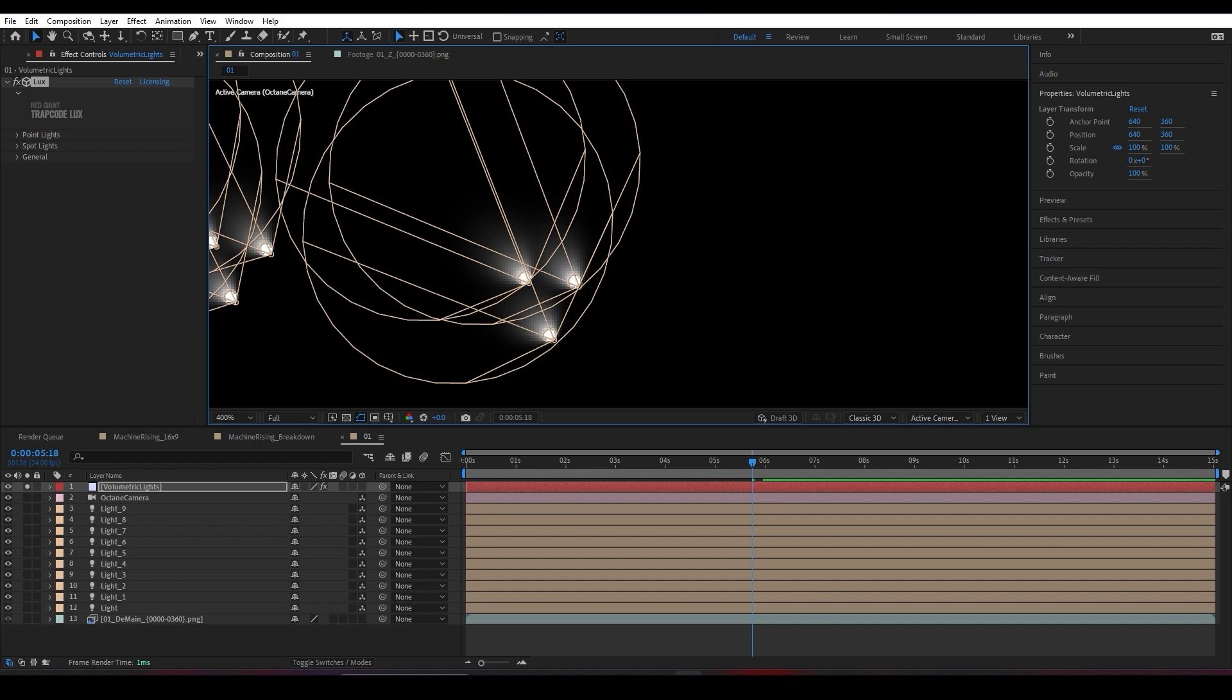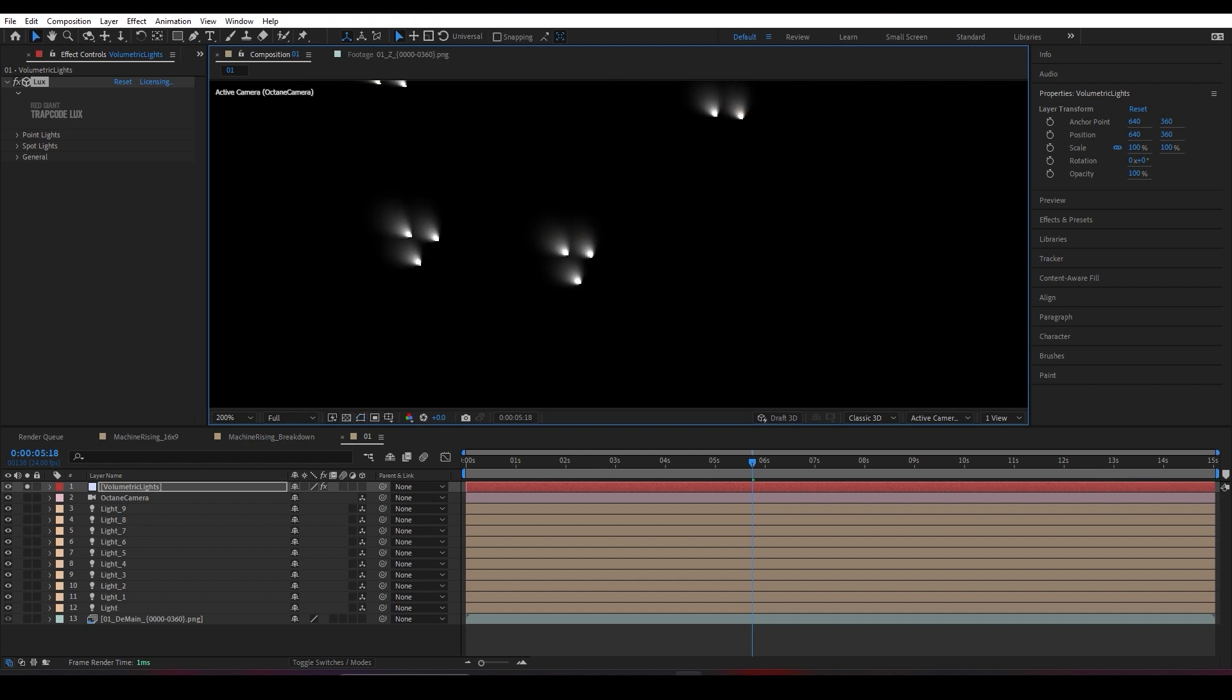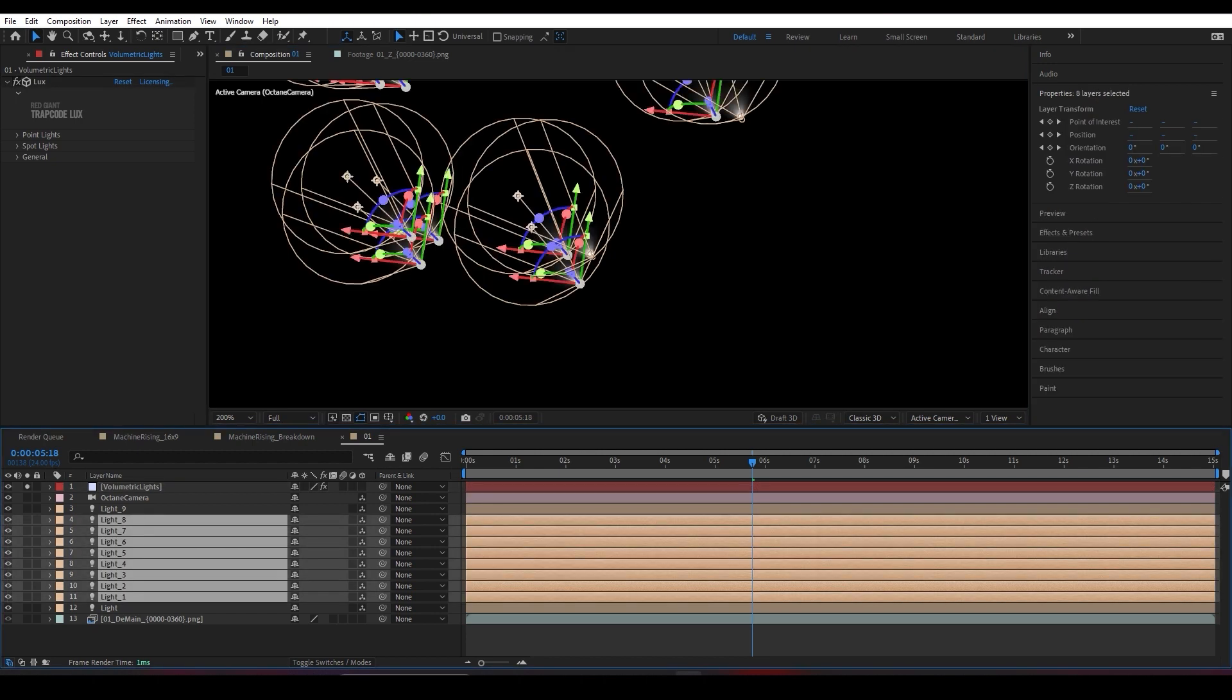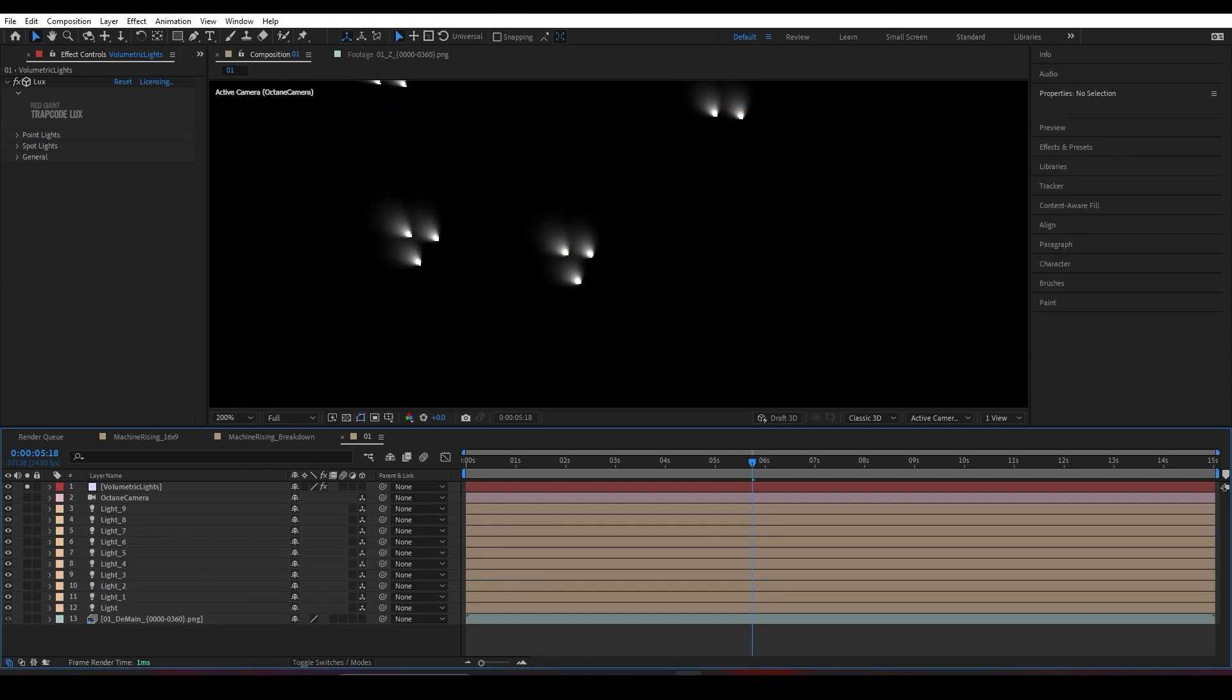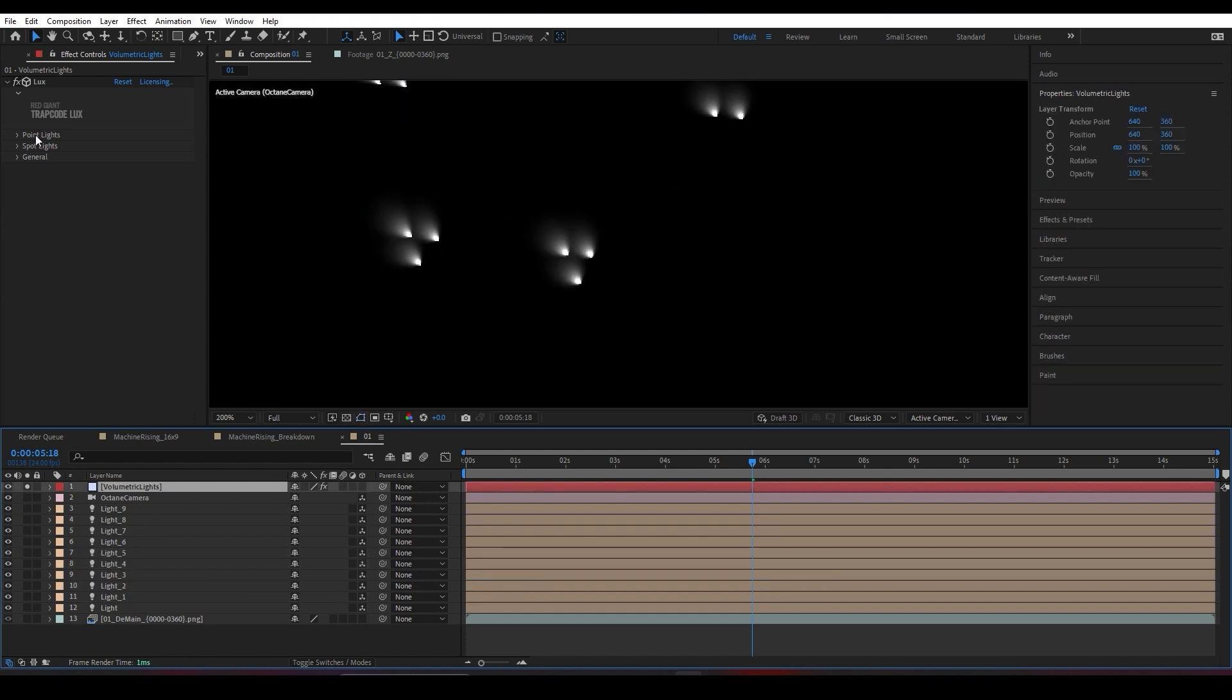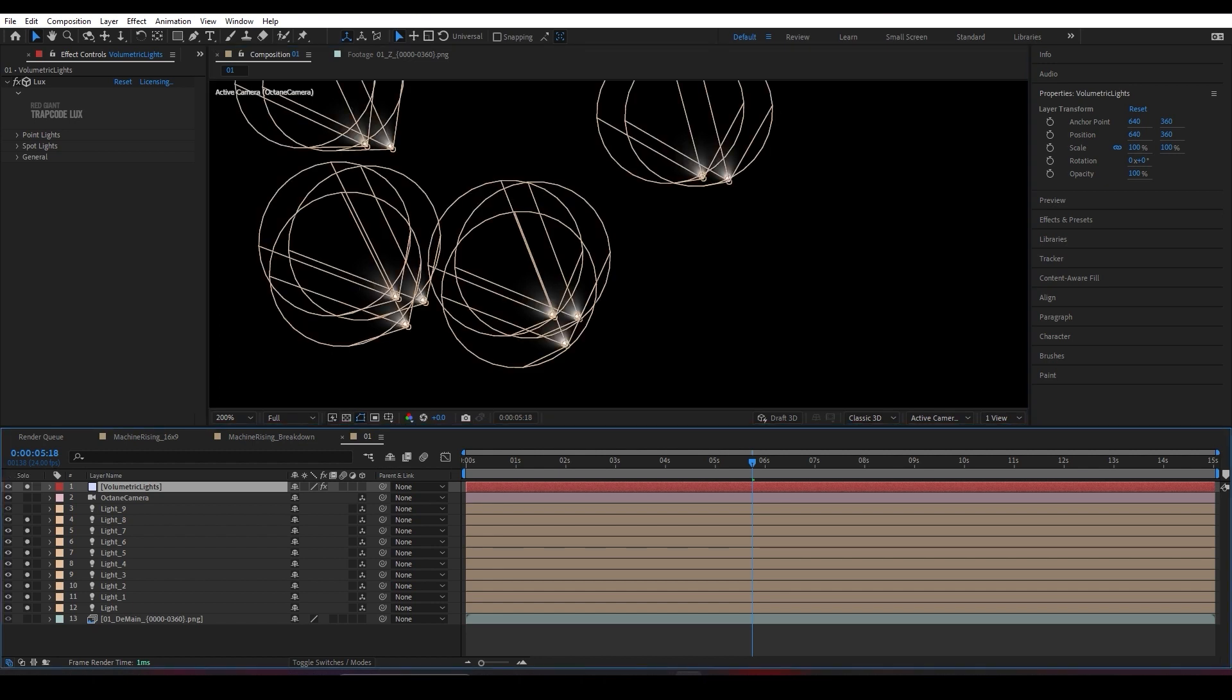Now what Lux does, if I solo it and if I zoom in, as you can carefully see, it adds these volumetric lights. I'm going to press a shortcut called Control+Shift+H, which is going to hide these spotlight guides from my timeline. As you can see, the Lux plugin inside After Effects added these volumetric lights.